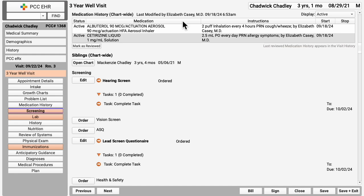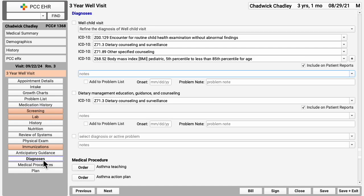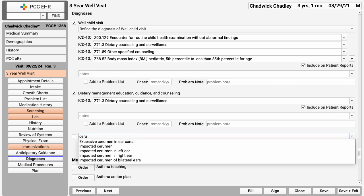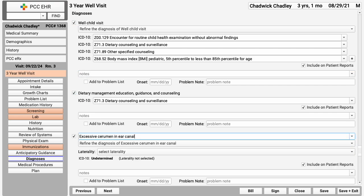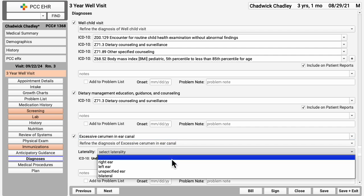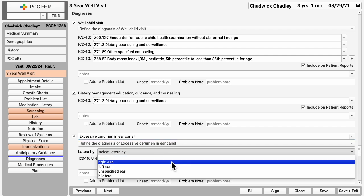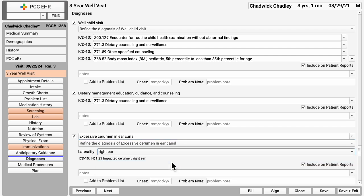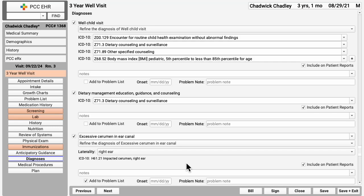As you wrap up a visit, you will select one or more diagnoses. PCC EHR automatically asks you questions to refine the diagnosis or select laterality. You can see the matching ICD-10 billing codes and you can enter other notes. You can optionally add this new diagnosis to the patient's problem list. To make any diagnosis or order private, which keeps it from appearing in the patient portal or on any outgoing reports, you would deselect the include checkbox over on the right.